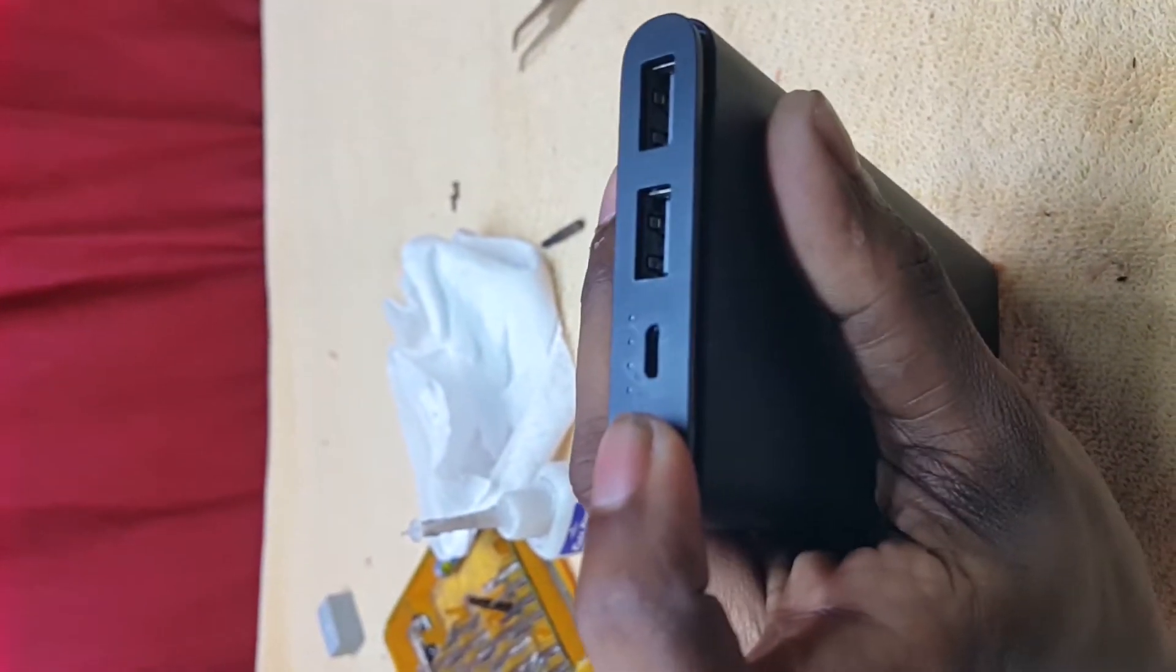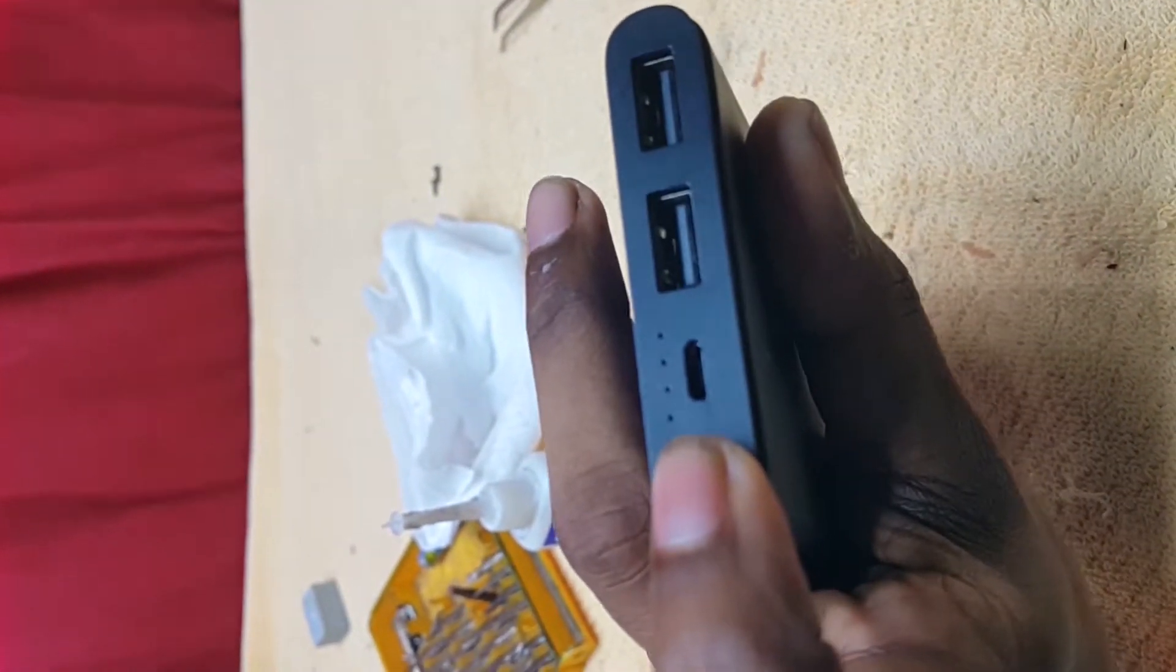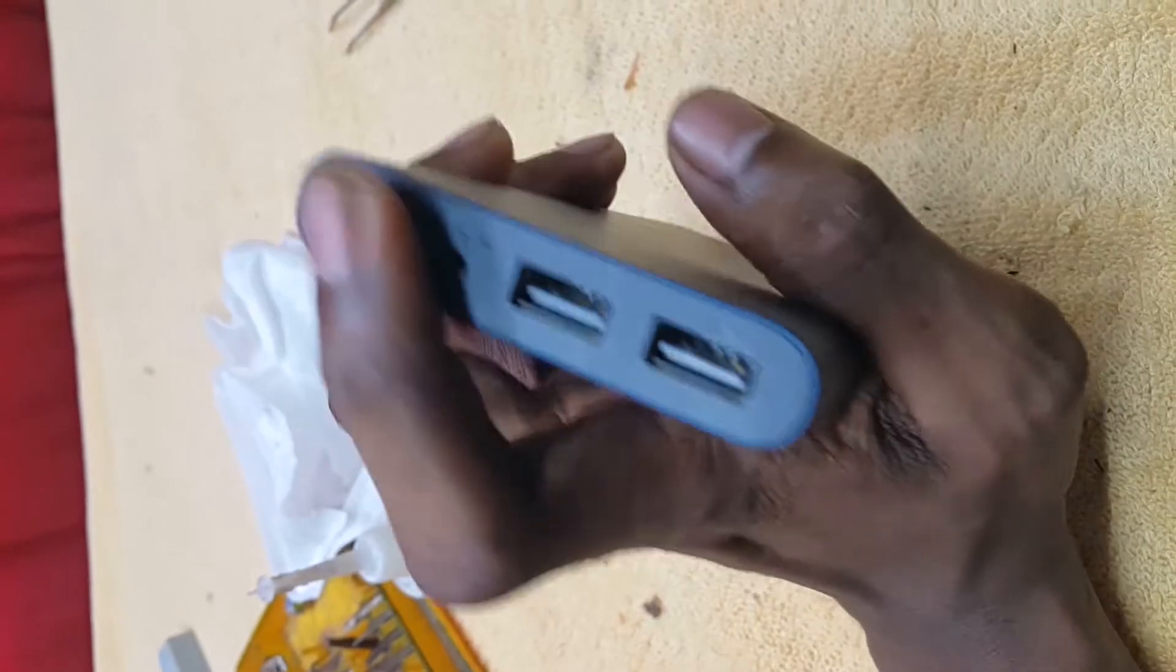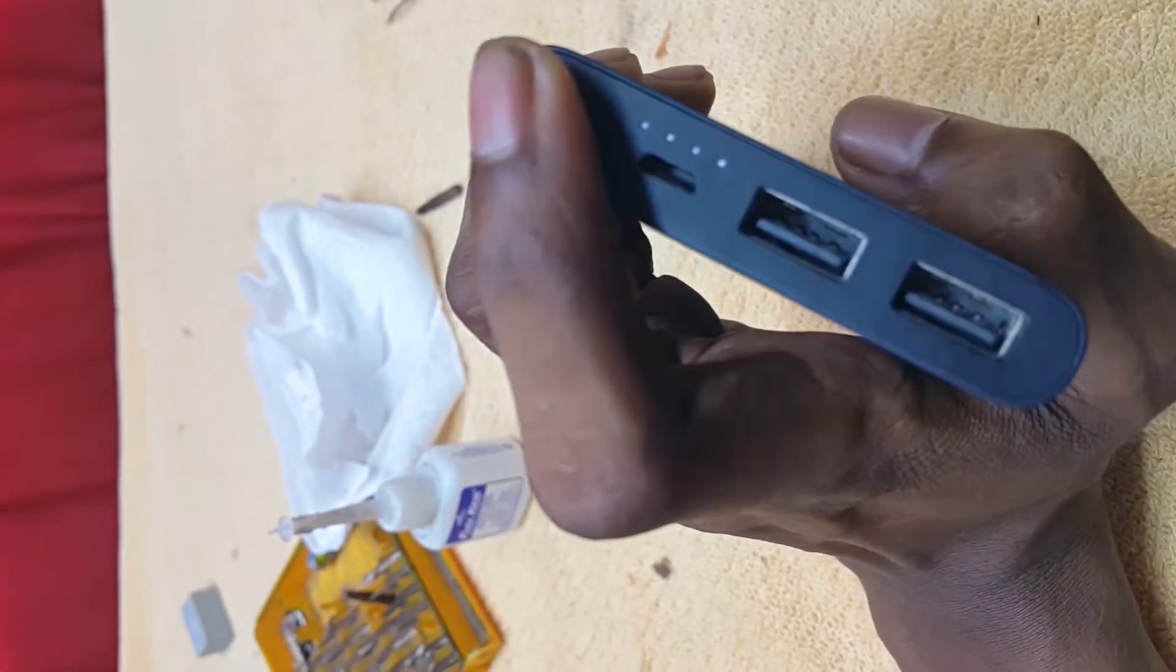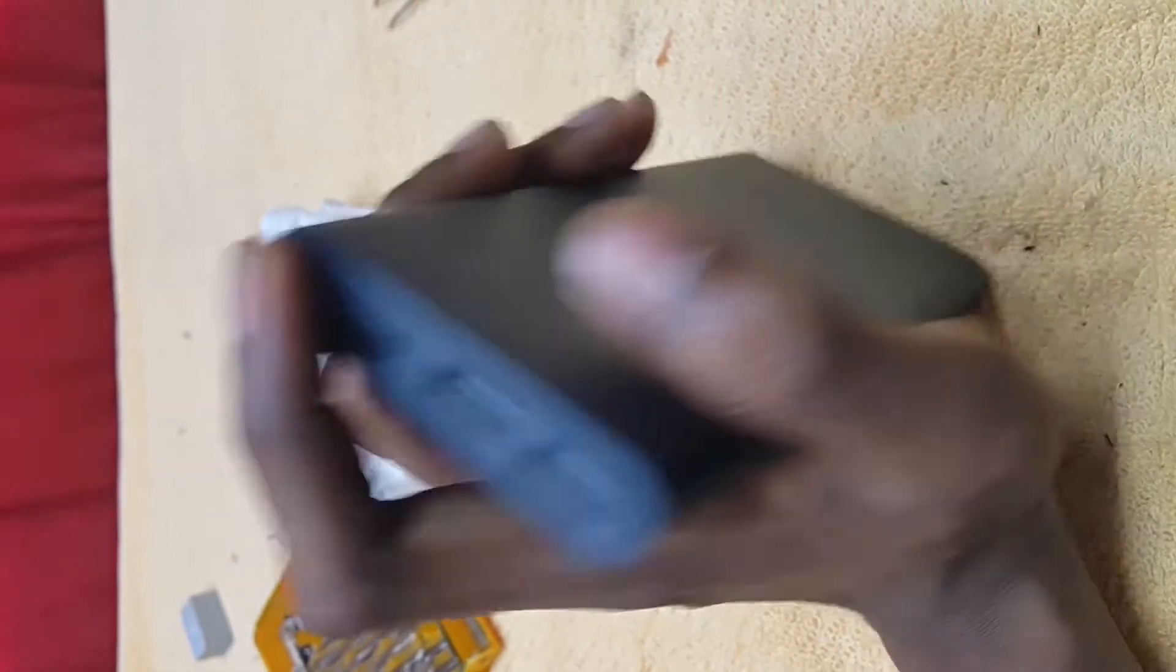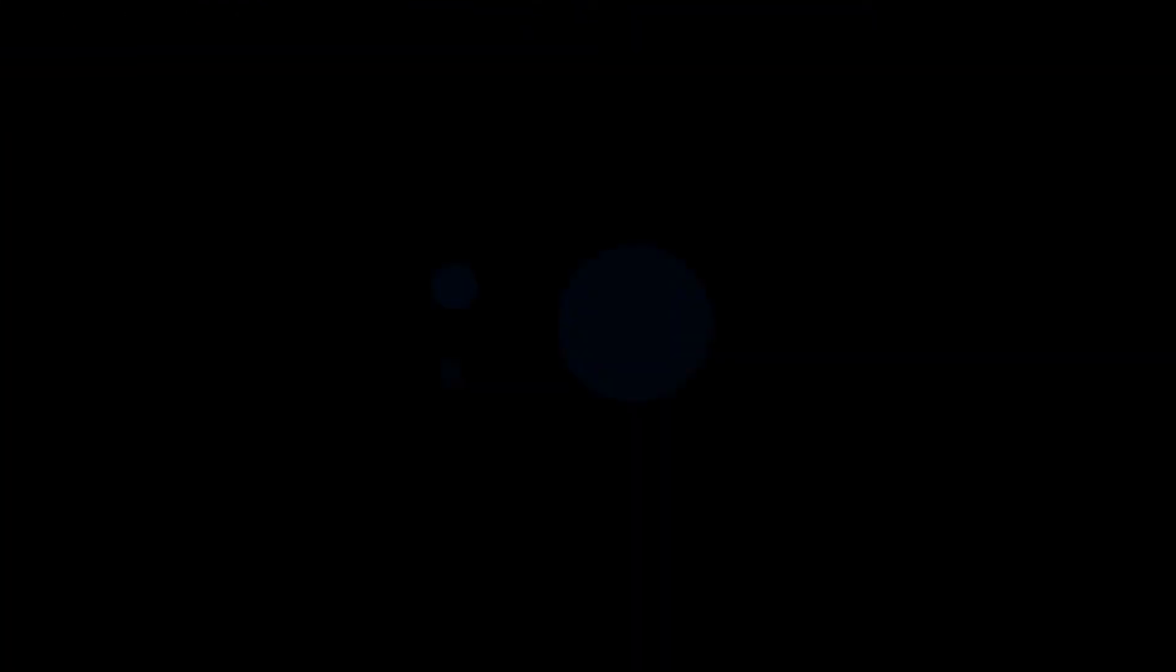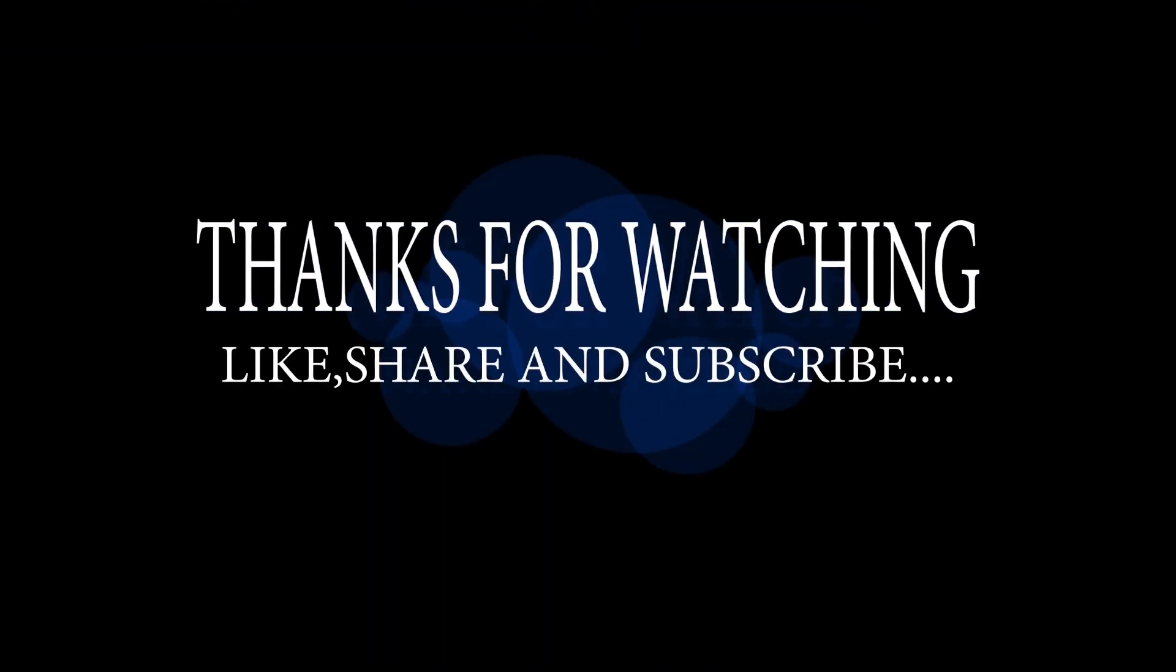If you have a powerbank, you can use the copper wire method to manually charge it. So I'm going to show you a demonstration. Thank you.